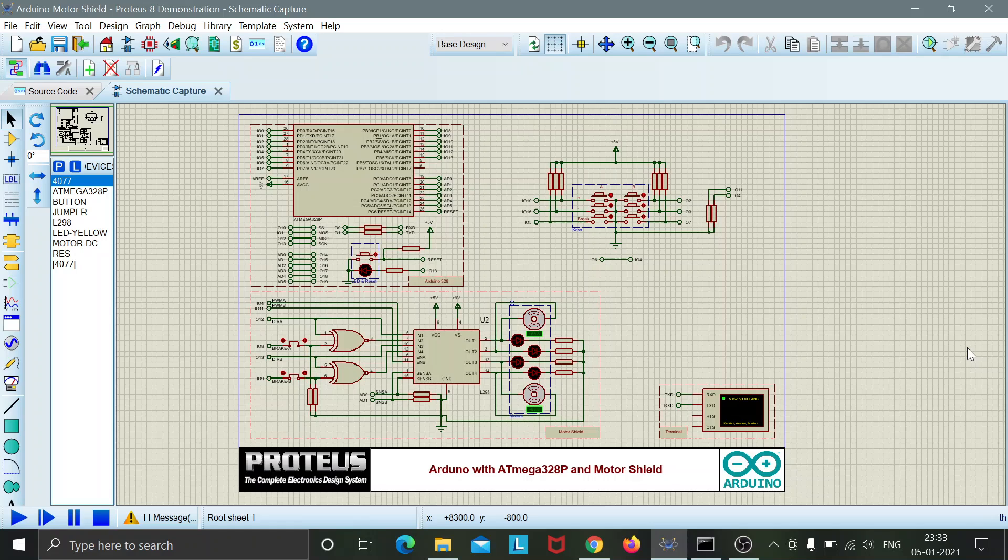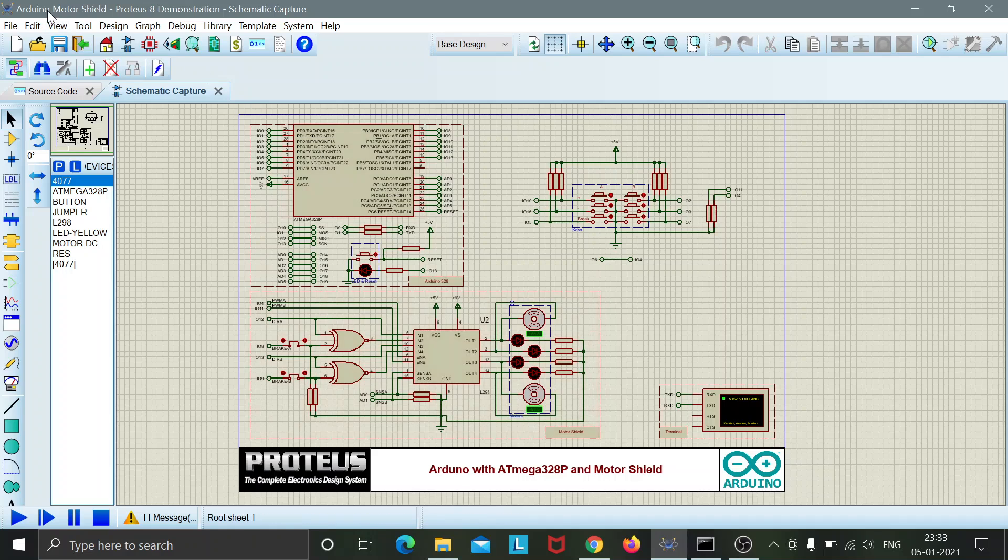Hello everybody, I am Satyam Verma and this is my fourth assignment for the DIY project. This time I am working on the Arduino motor shield on the Proteus software.